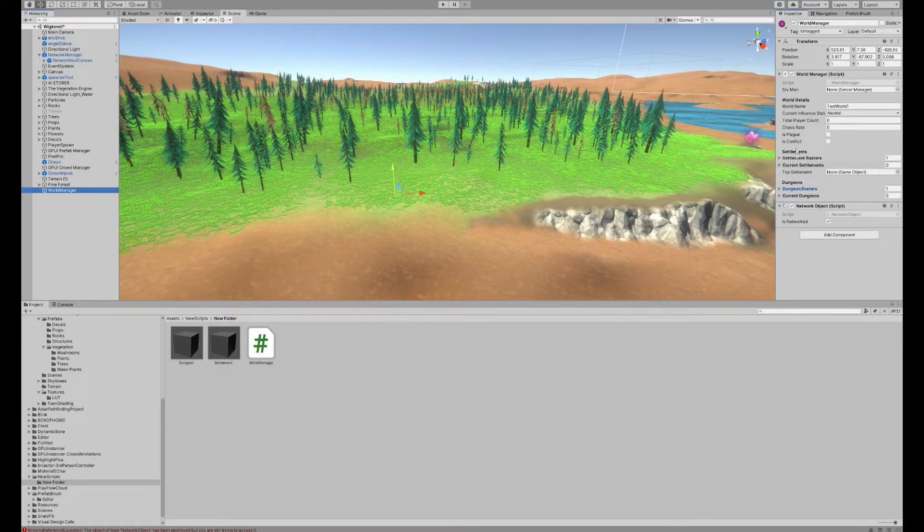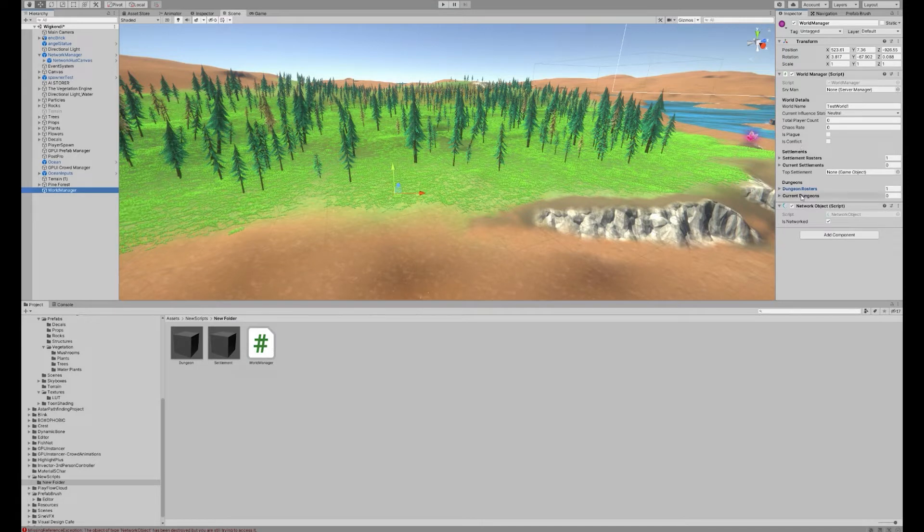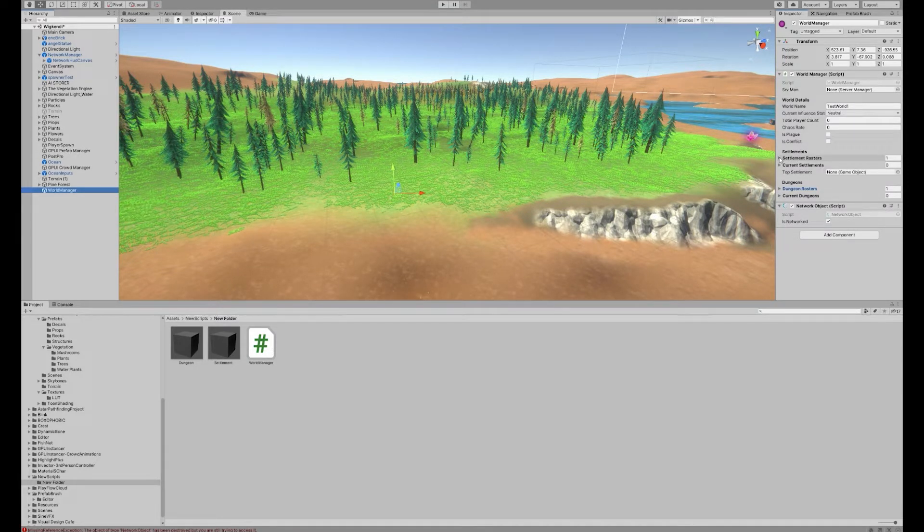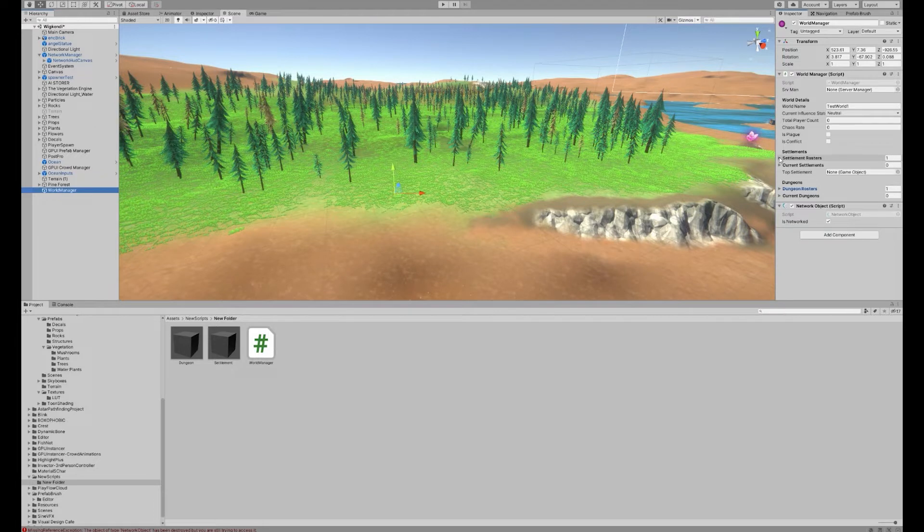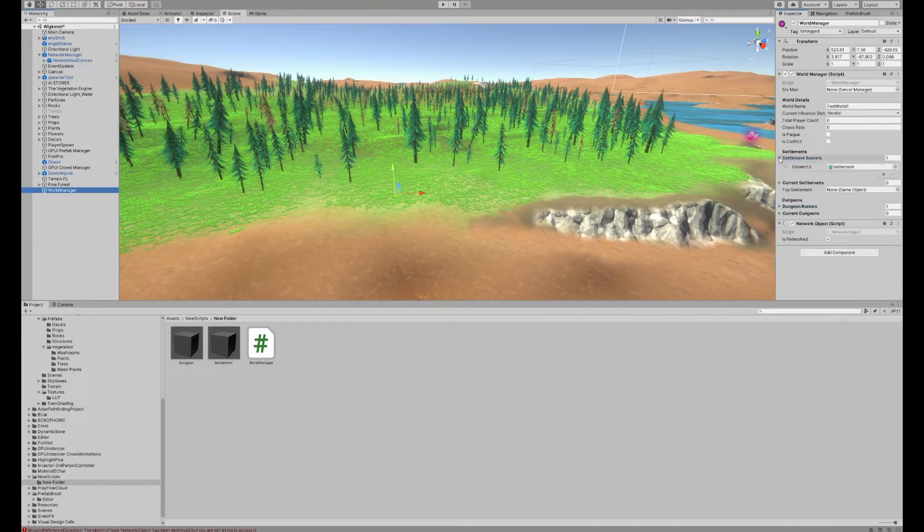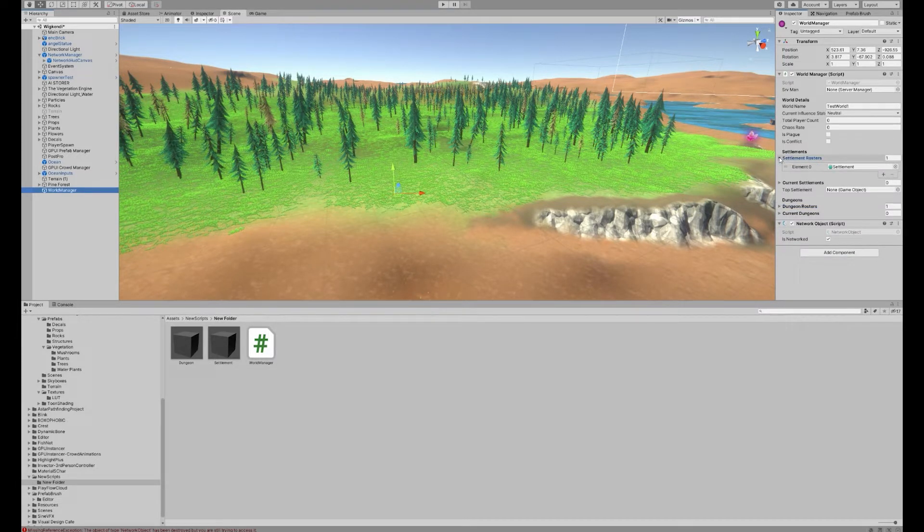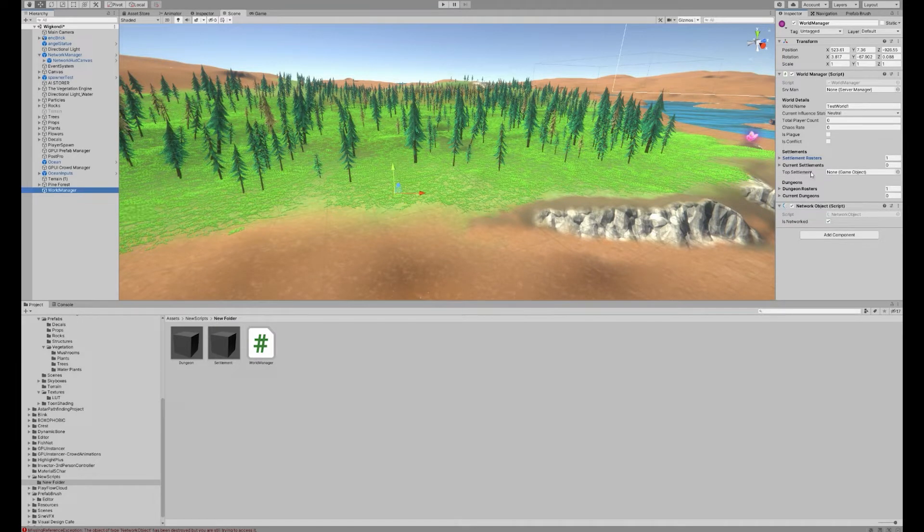Essentially at the start of the server, I realize that there's no settlements or dungeons spawned, and I'll actually spawn a set of settlements that are NPC controlled in order to give the players something to start with prior to actually achieving the ability to create a settlement themselves.